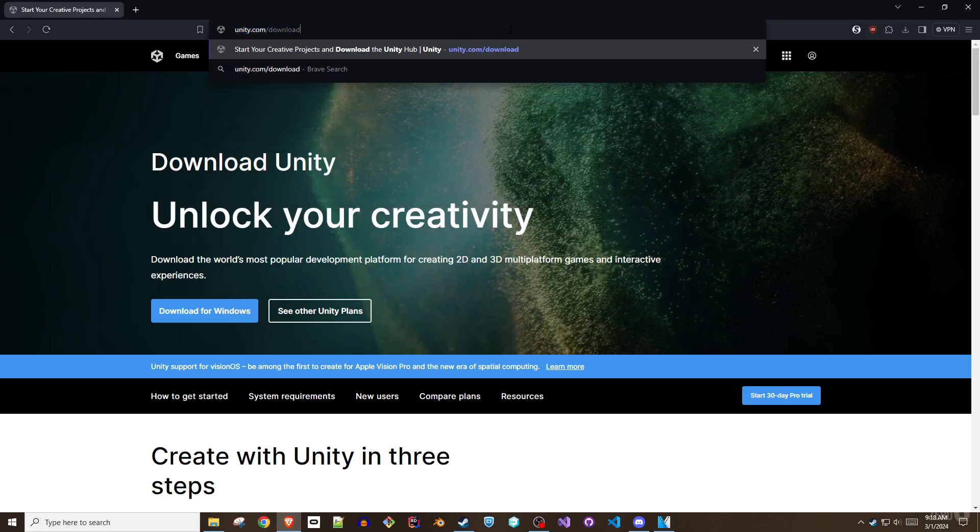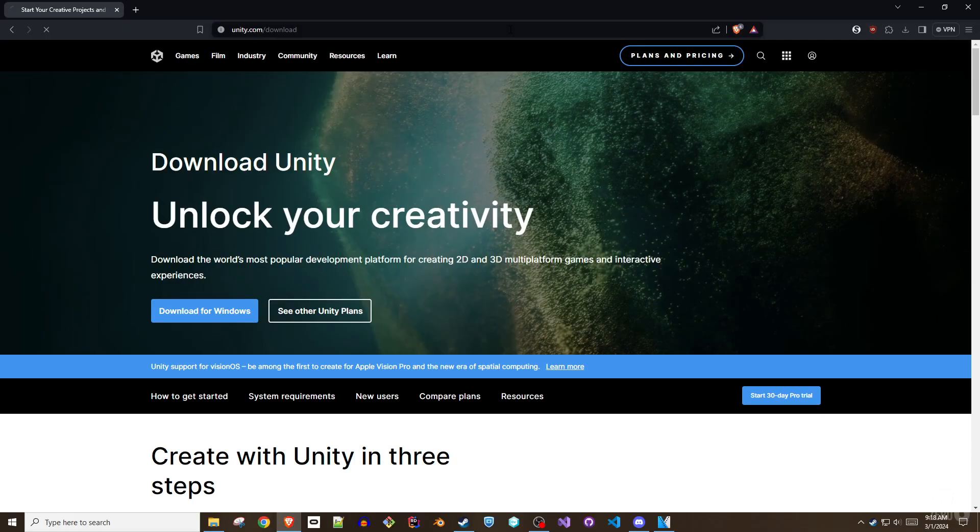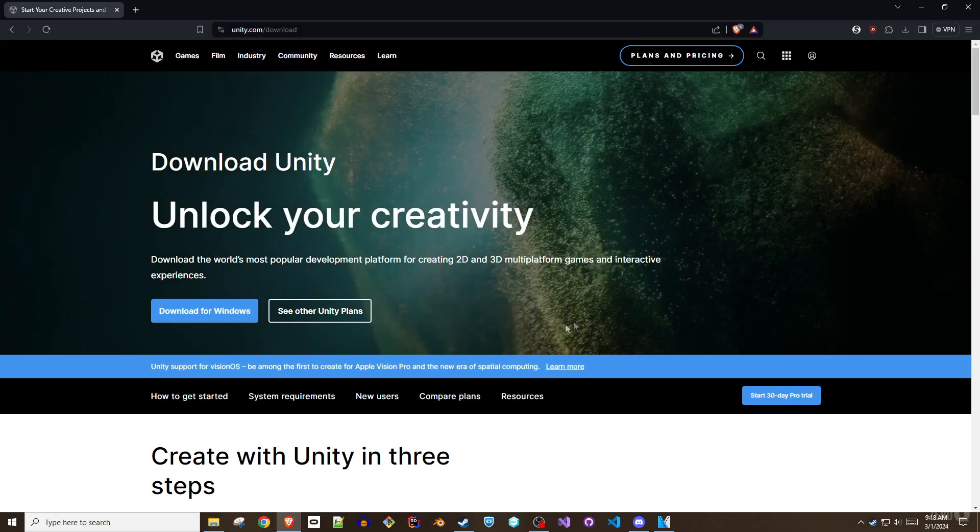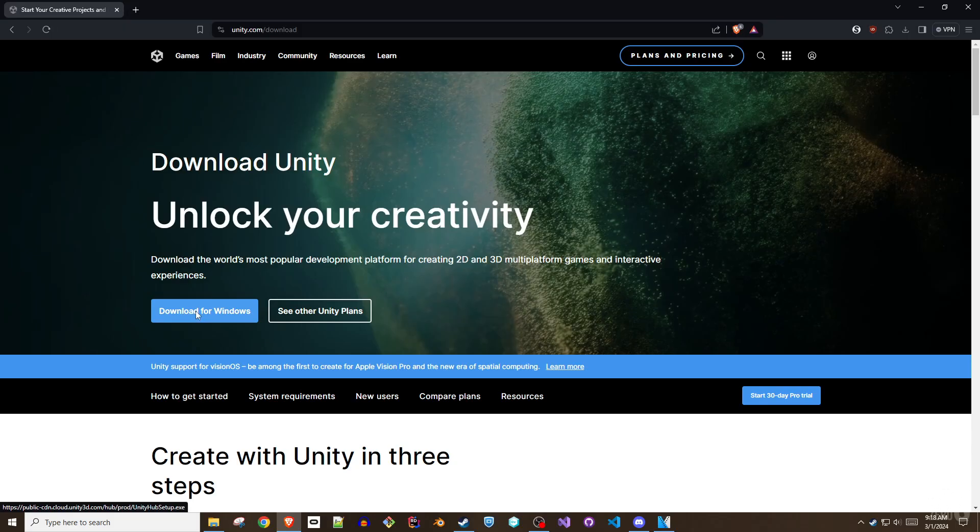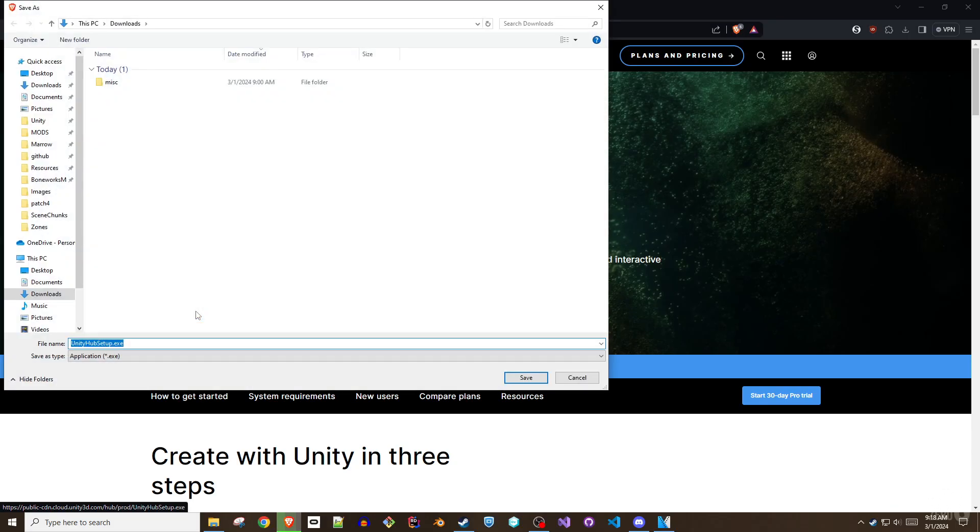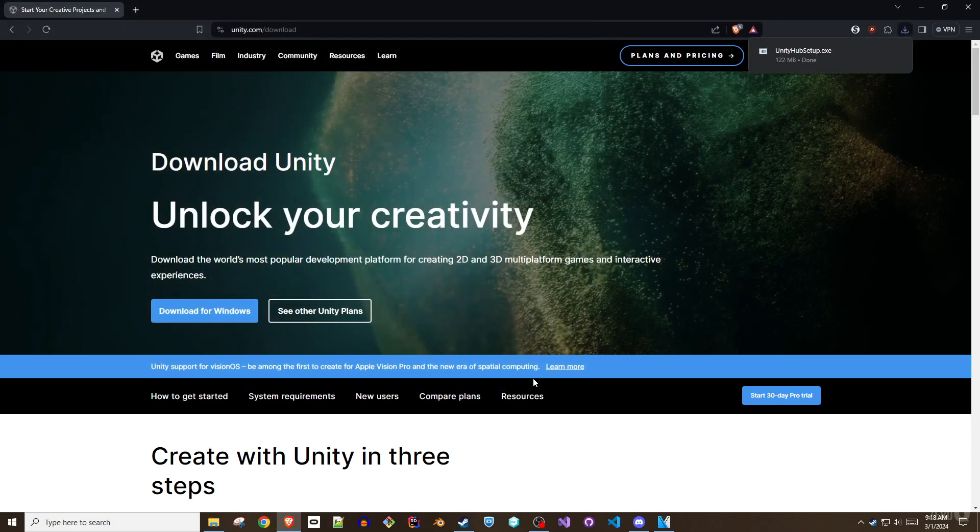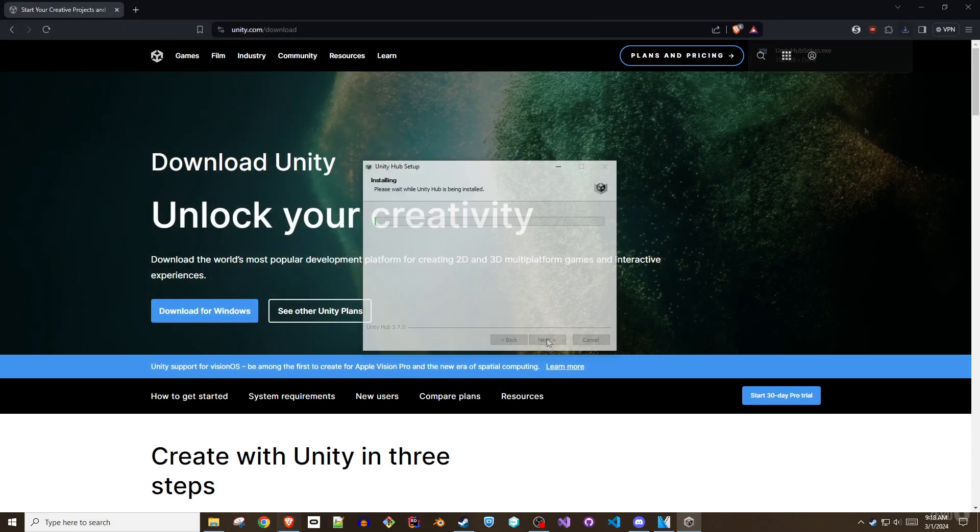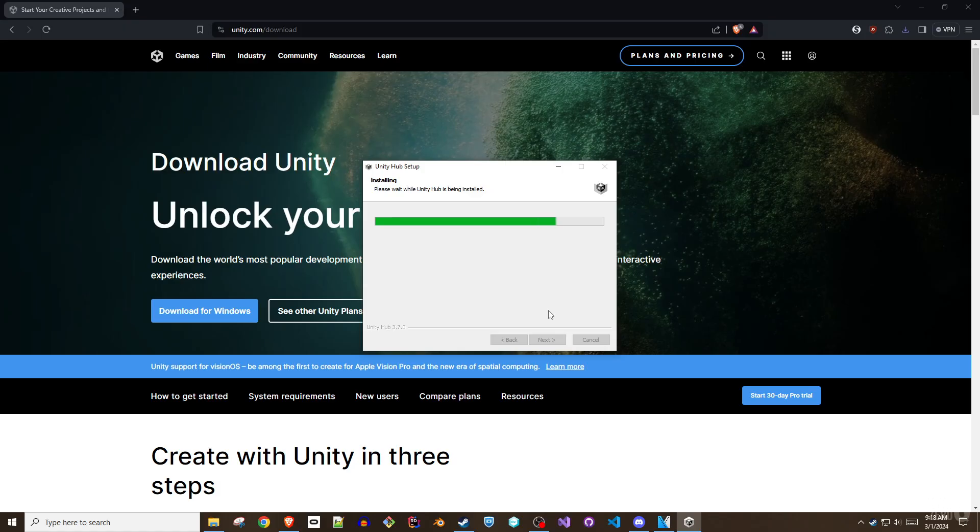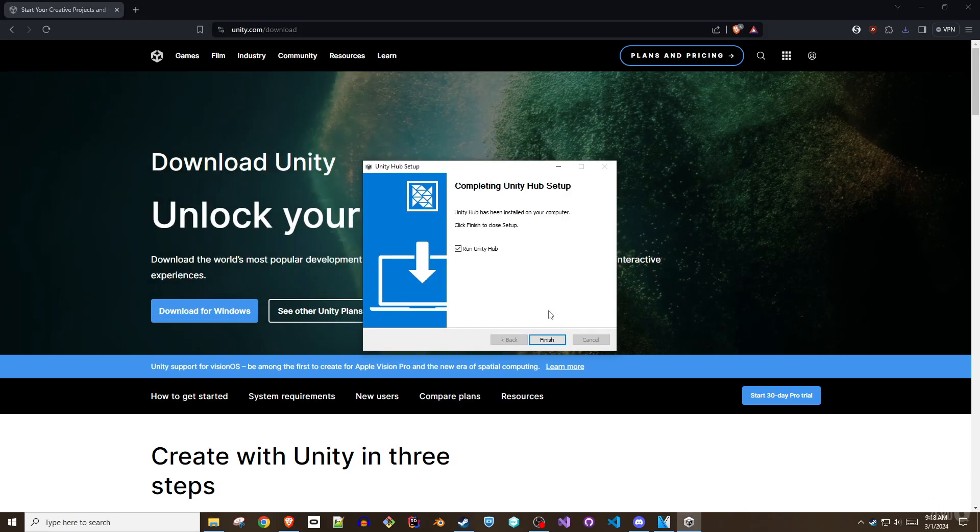Begin by downloading Unity Hub by visiting unity.com/download and clicking on the download for Windows button. Once Unity Hub is installed, you'll be able to enter the following Unity Hub URL into a browser to automatically obtain the correct version of Unity.